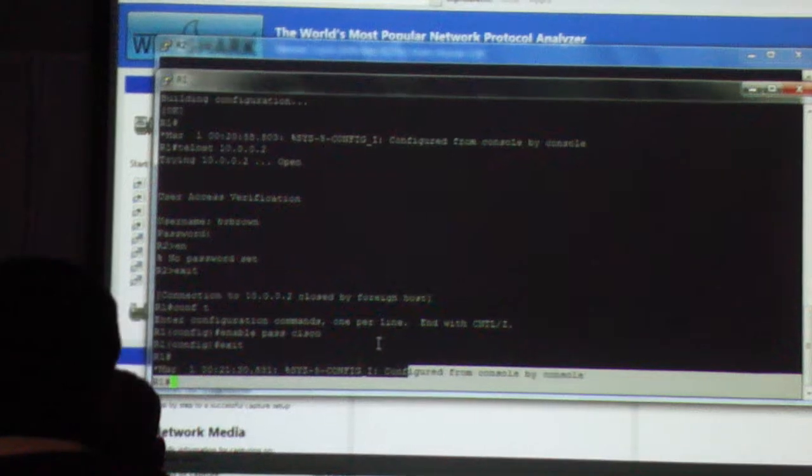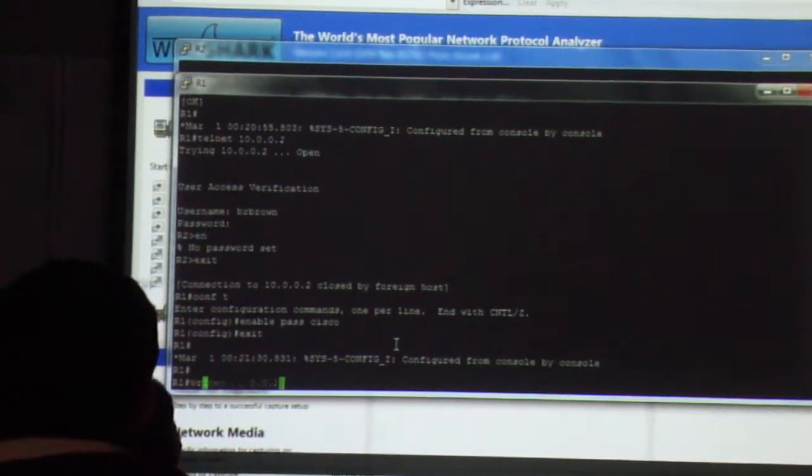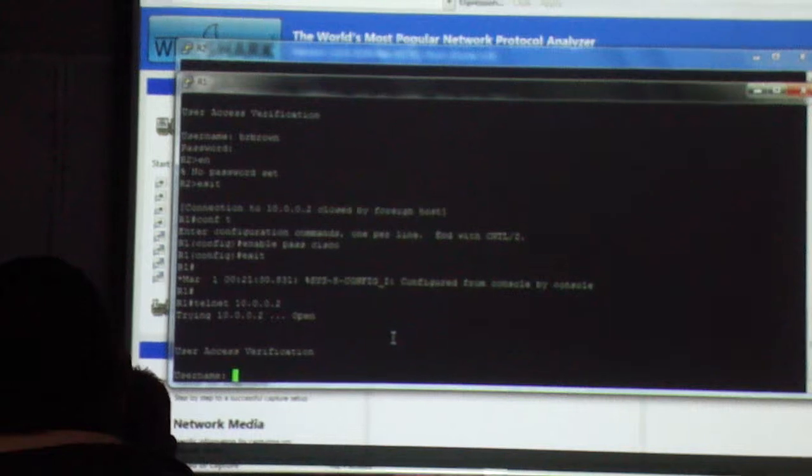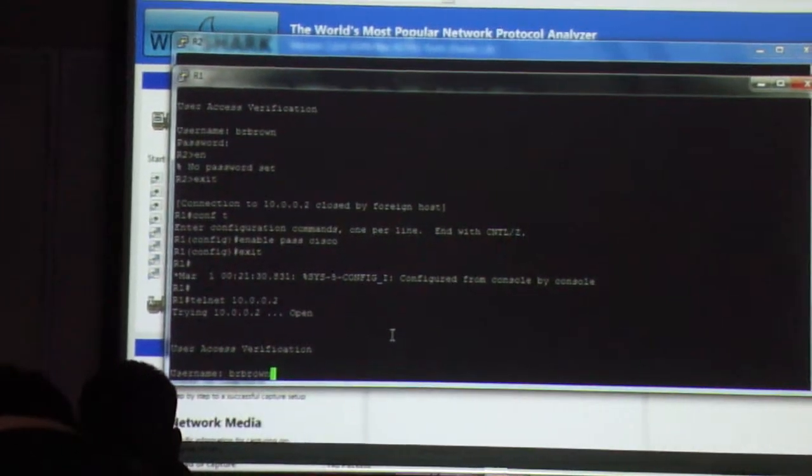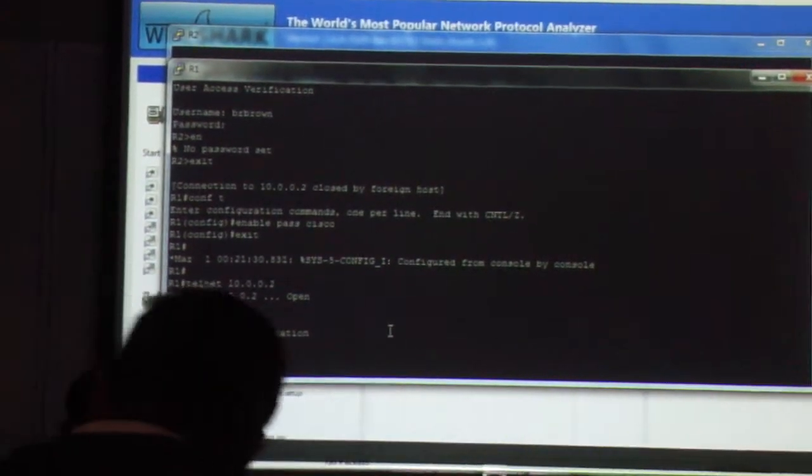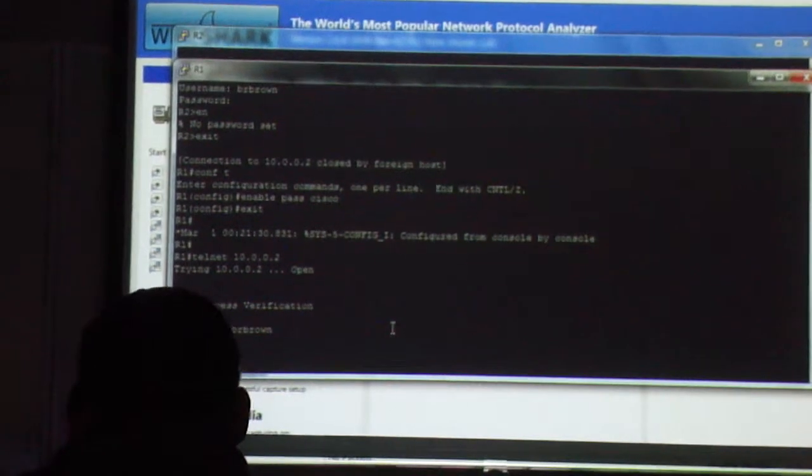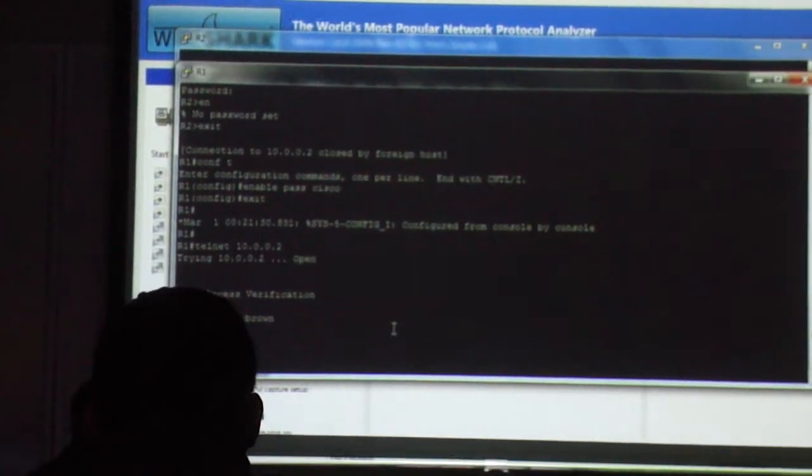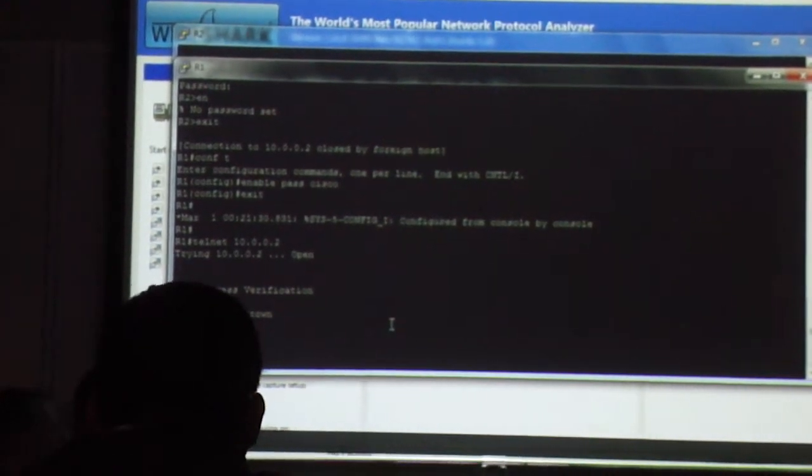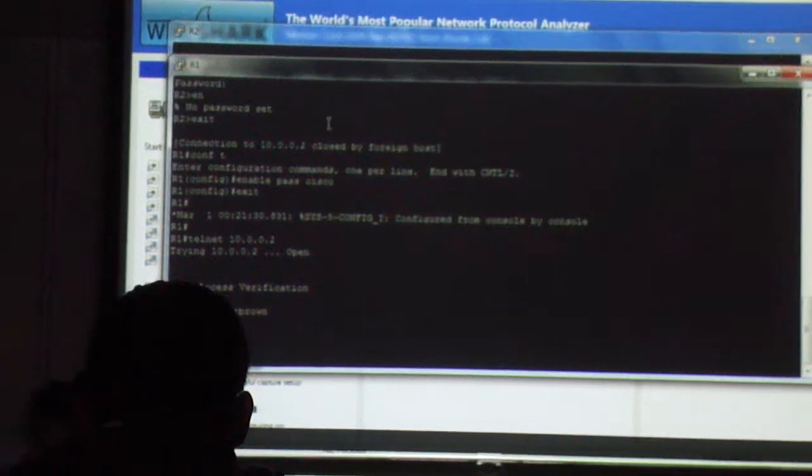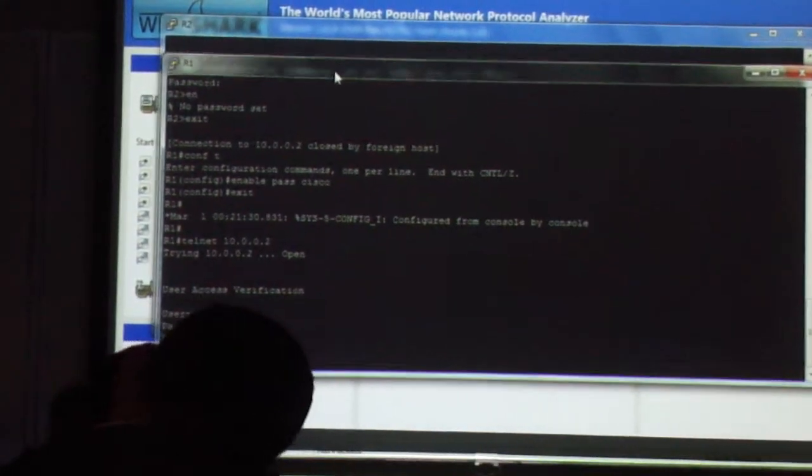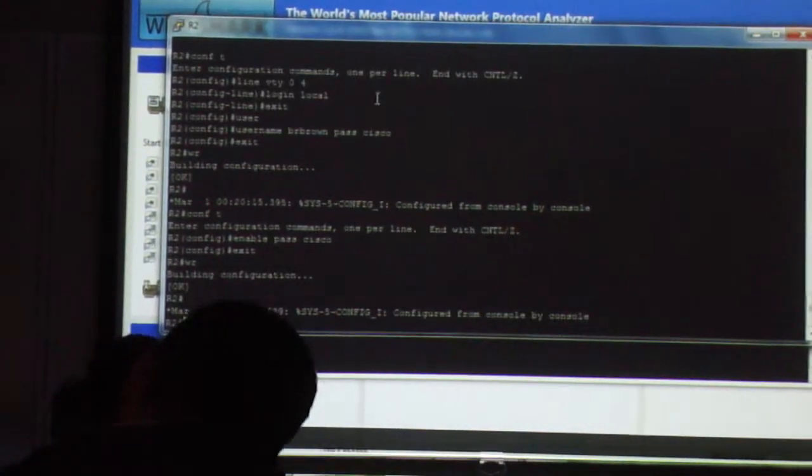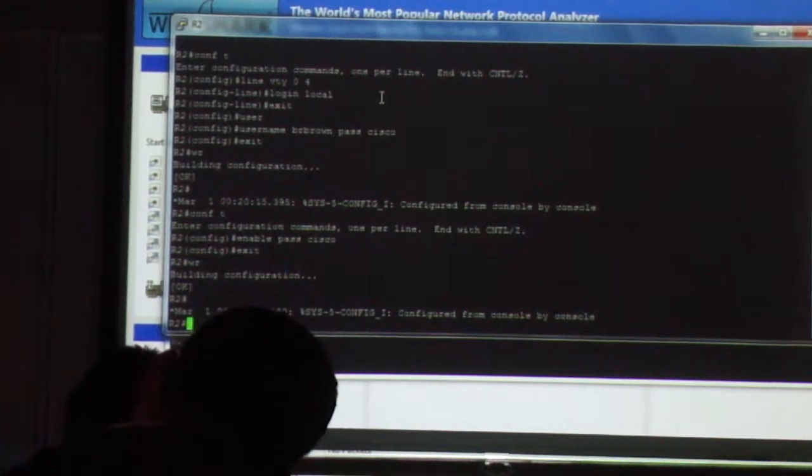Now, from R1, let's Telnet again. There. Now, I've Telneted, and I'm in enable mode there on R2.